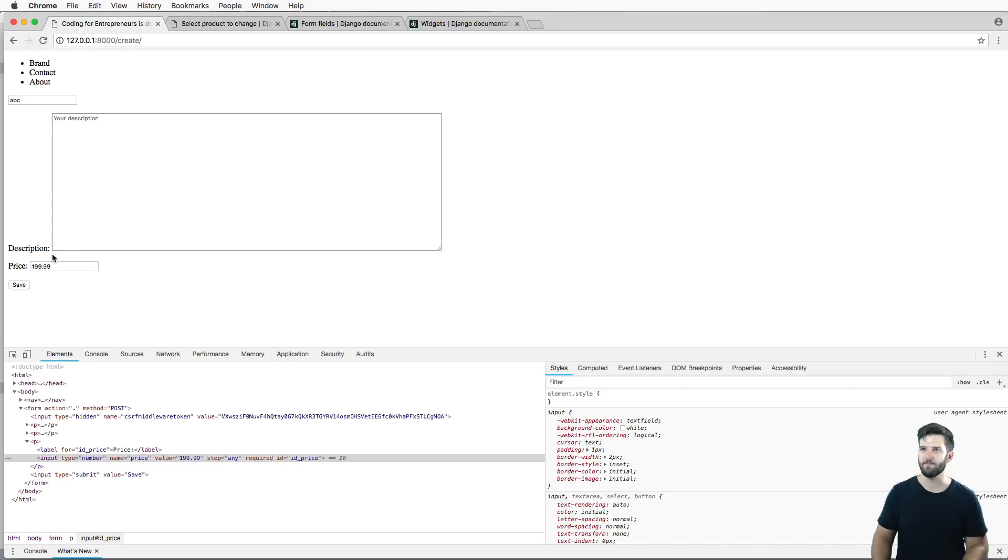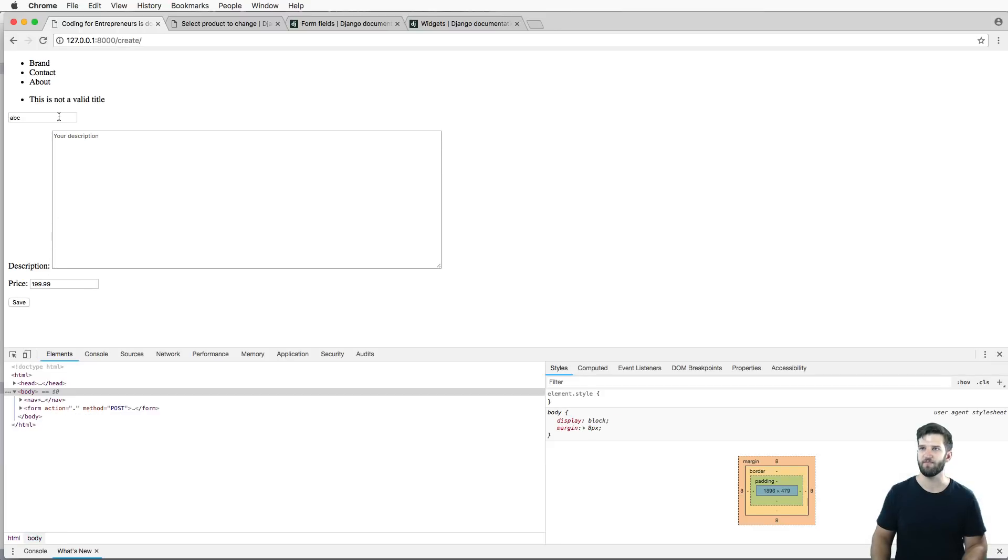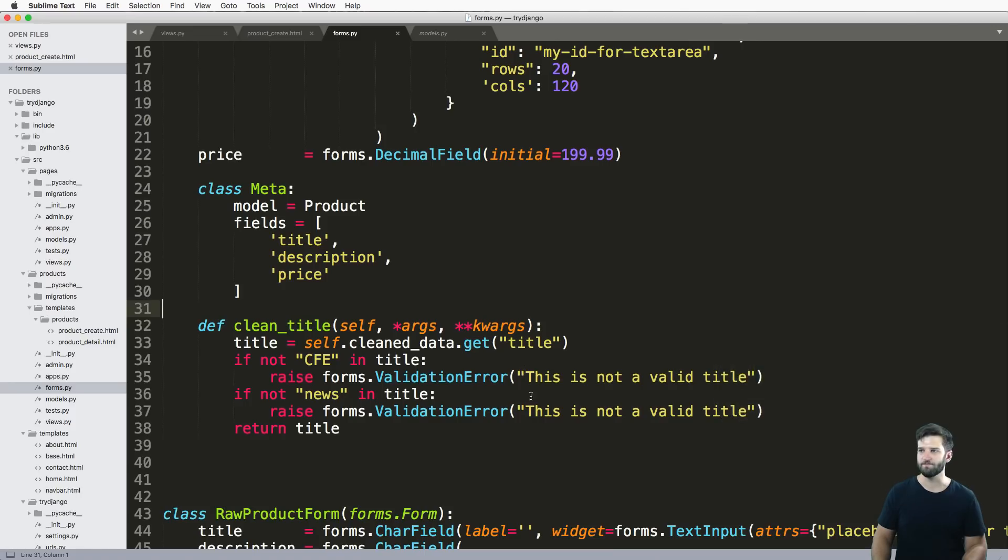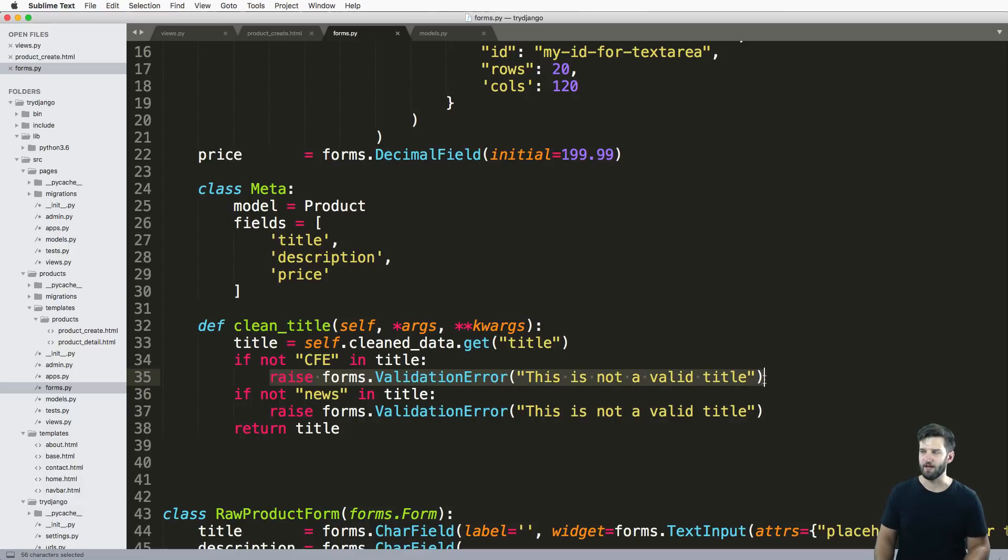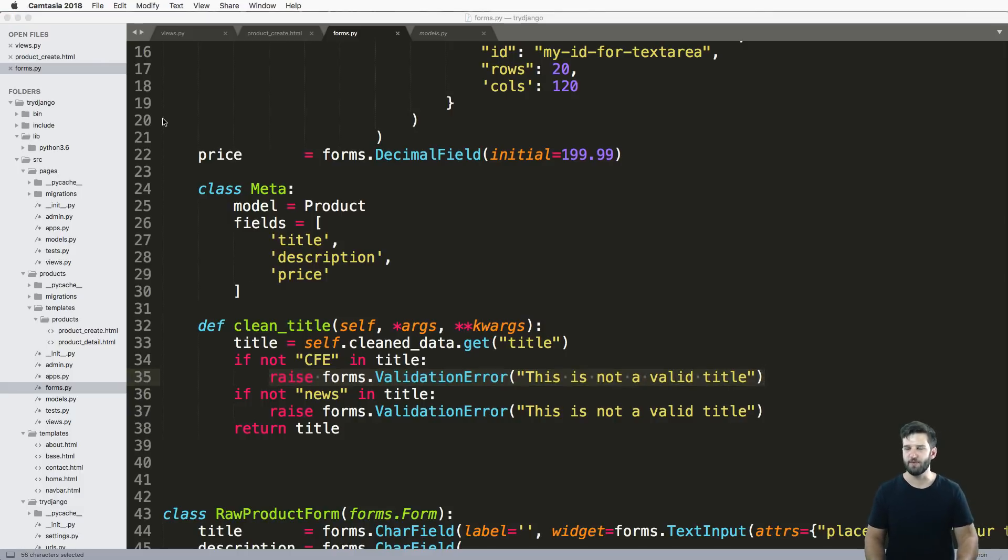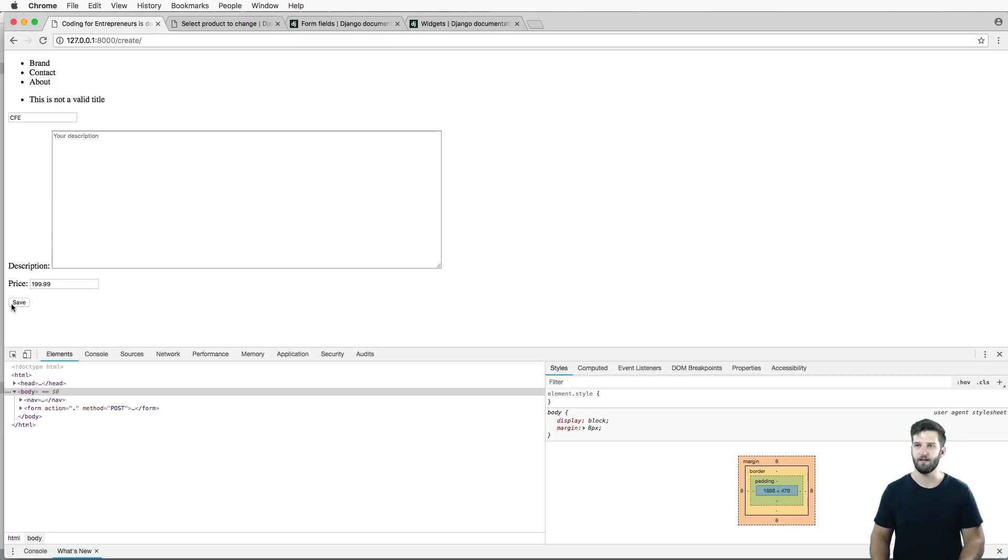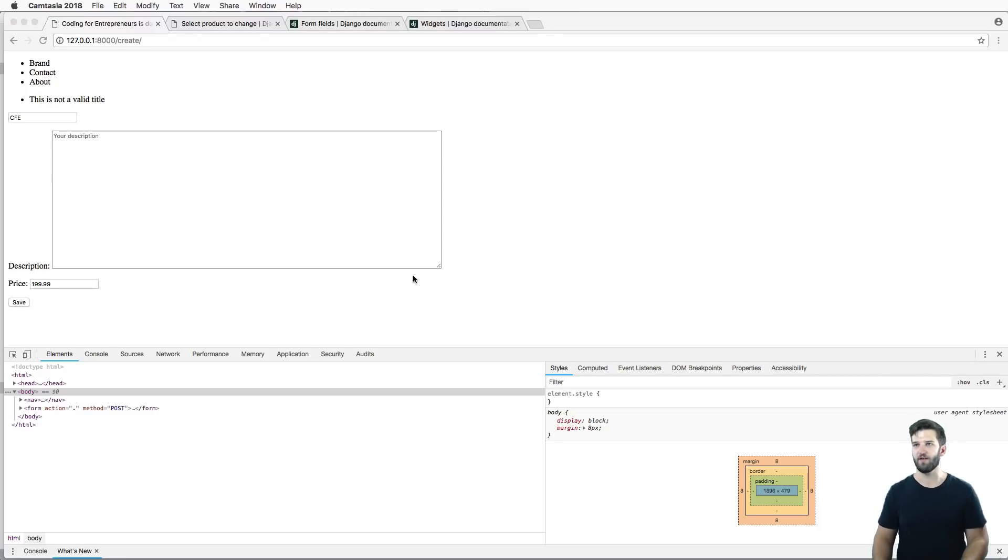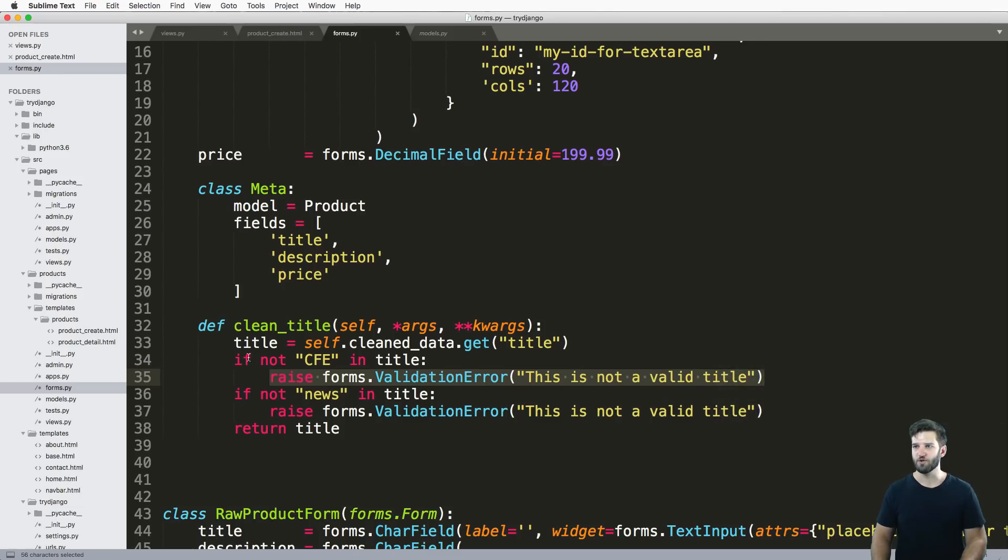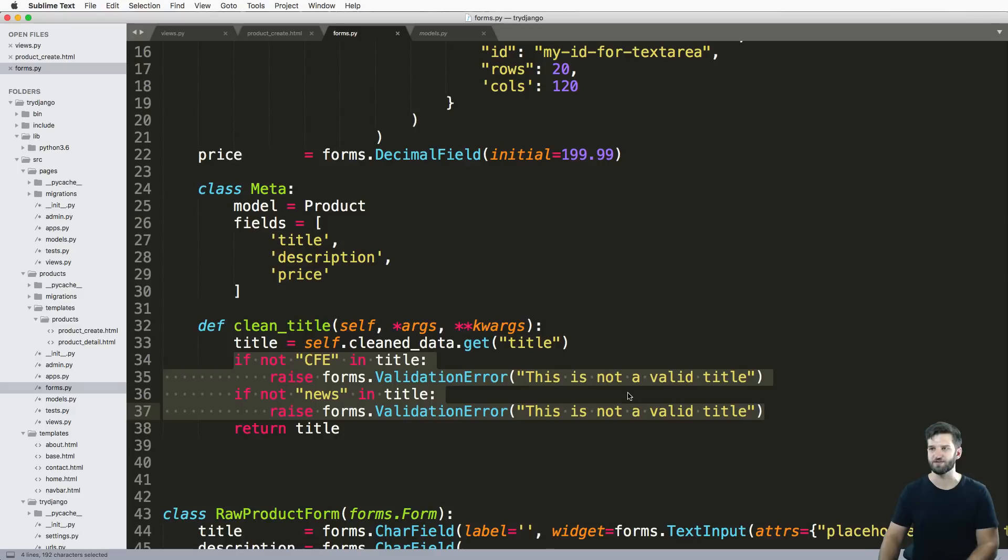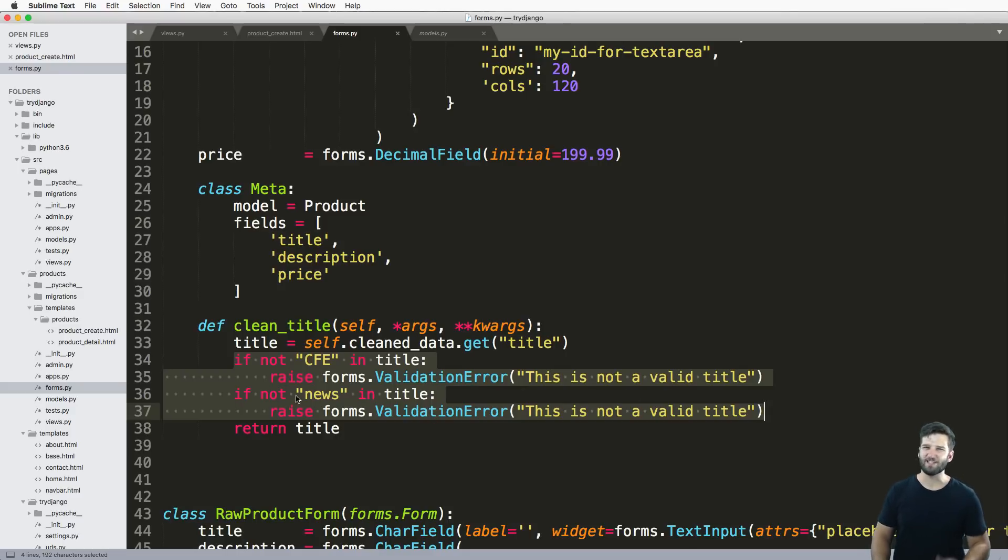Let's do that again. I say ABC, I hit save, I've got this is not a valid title. So right off the bat, it will raise that one. Now, assuming that I put CFE in here and hit save again, it's gonna say not a valid title. So it would have to validate all of these conditions that you might have. Of course, these aren't realistic ones for a title, this would probably be more realistic for an email.